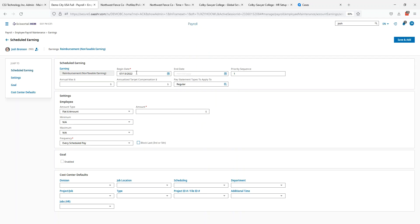You'll say when you want it to start. If you're going to have it go on forever, we're not going to put in an end date. It's not required because there's no little red star next to the end date field.